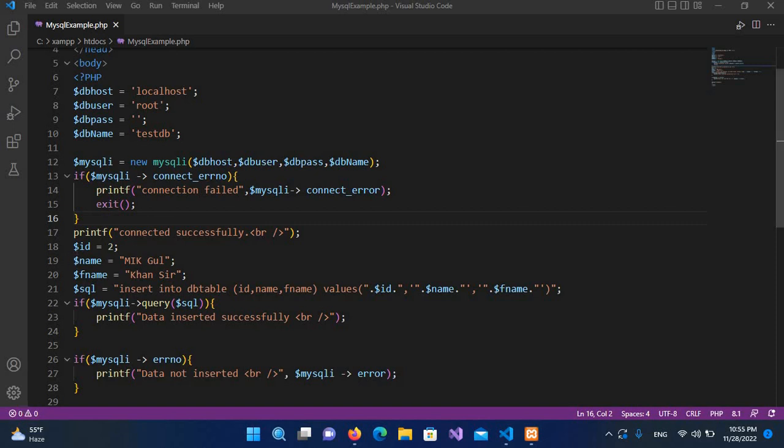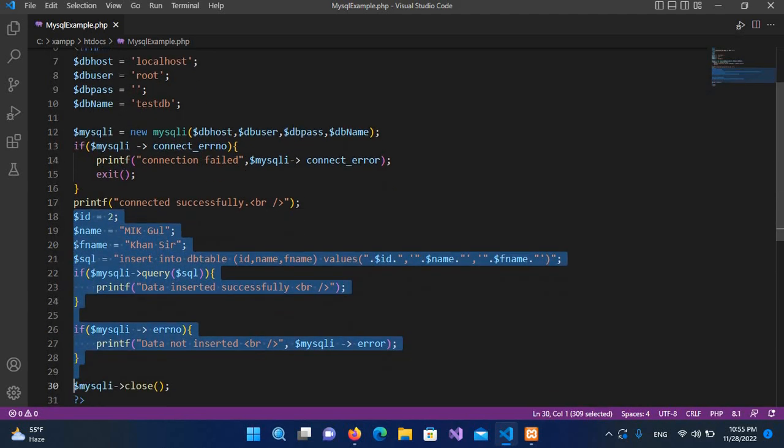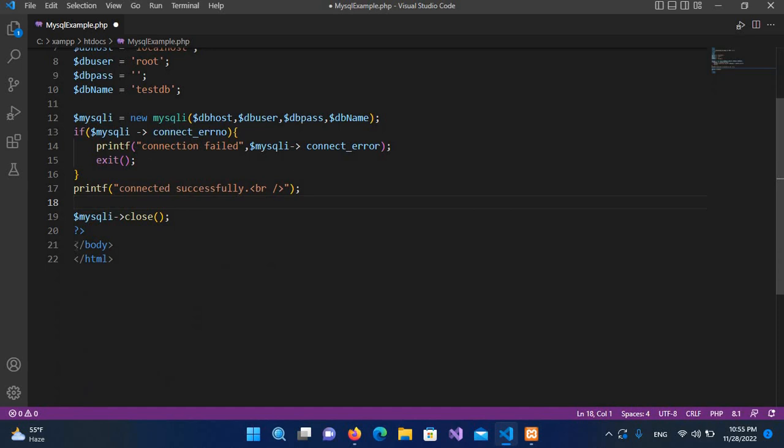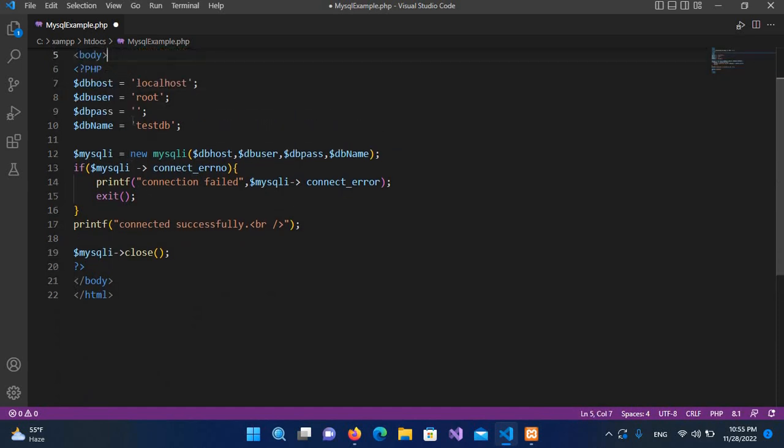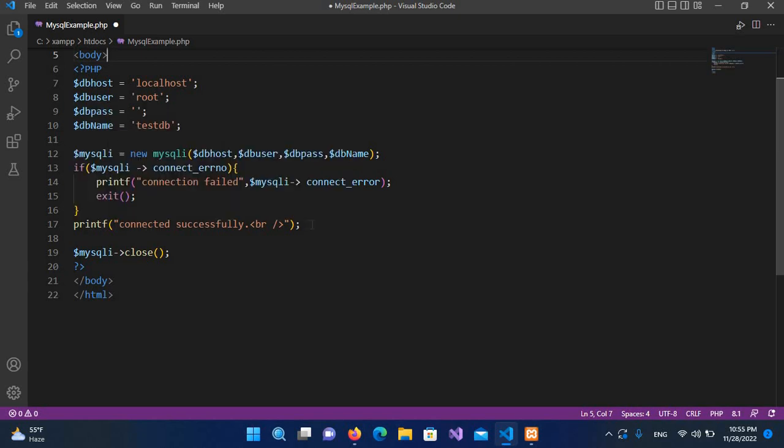I'll come here and remove the previous code. This is our connection code, so we are currently connecting to this disk DB, and when the connection is successful, this message is shown.